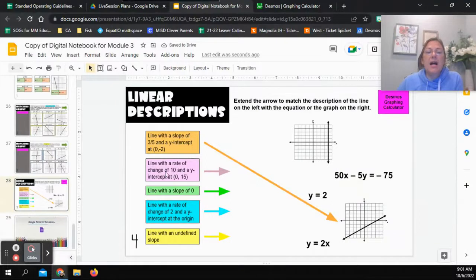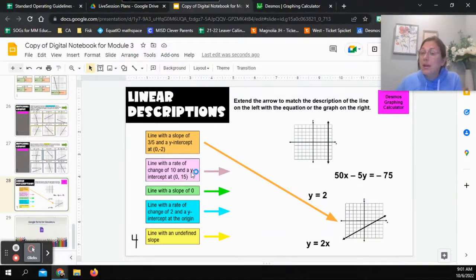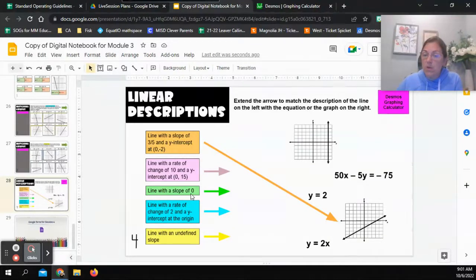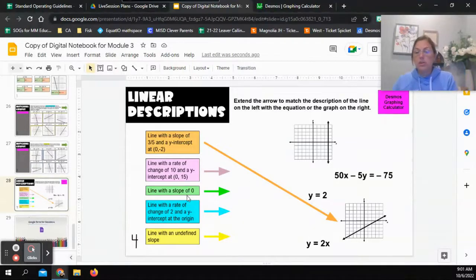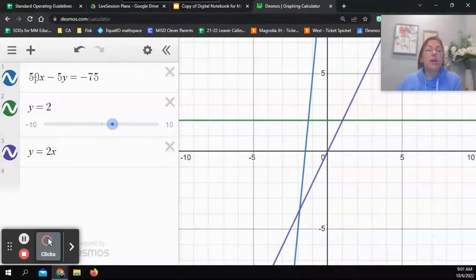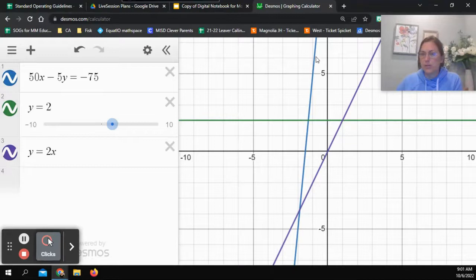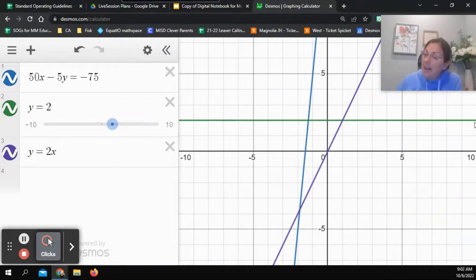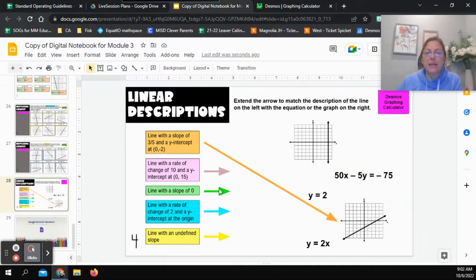Line with a rate of change of 10 — I'll come back to that. Line with a slope of zero: a slope of zero means we don't rise or fall at all. Looking at the graphs, the blue one has a rise, so that won't work. Y equals 2 is the green line — that doesn't have any rise or fall. So the green line y equals 2 is my answer for slope of zero.